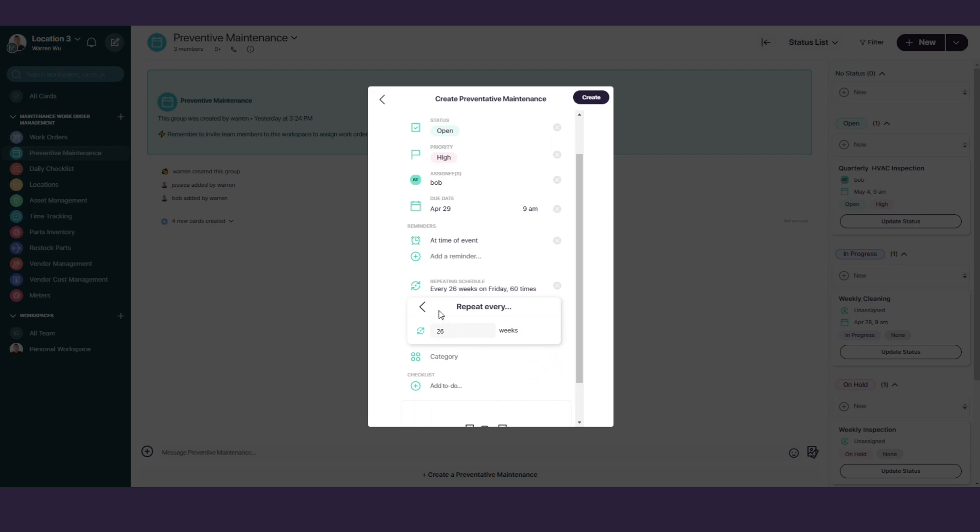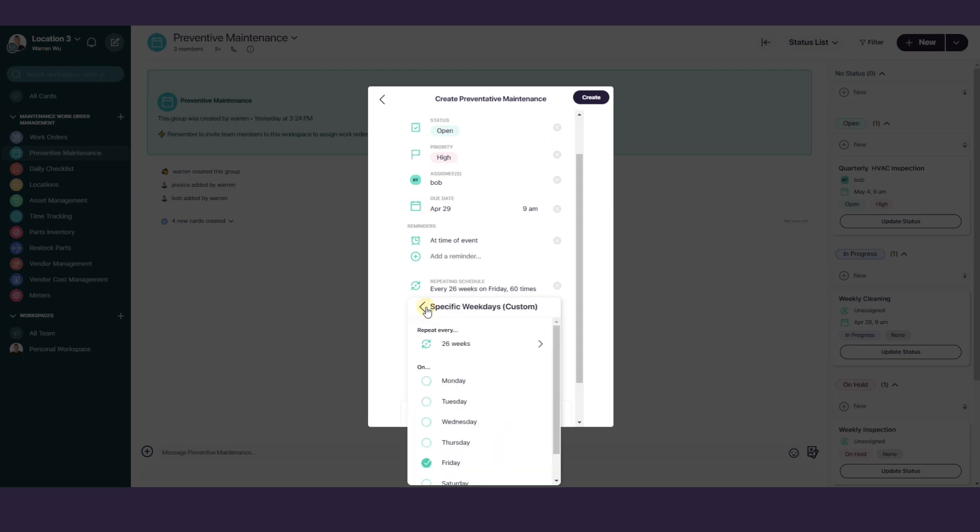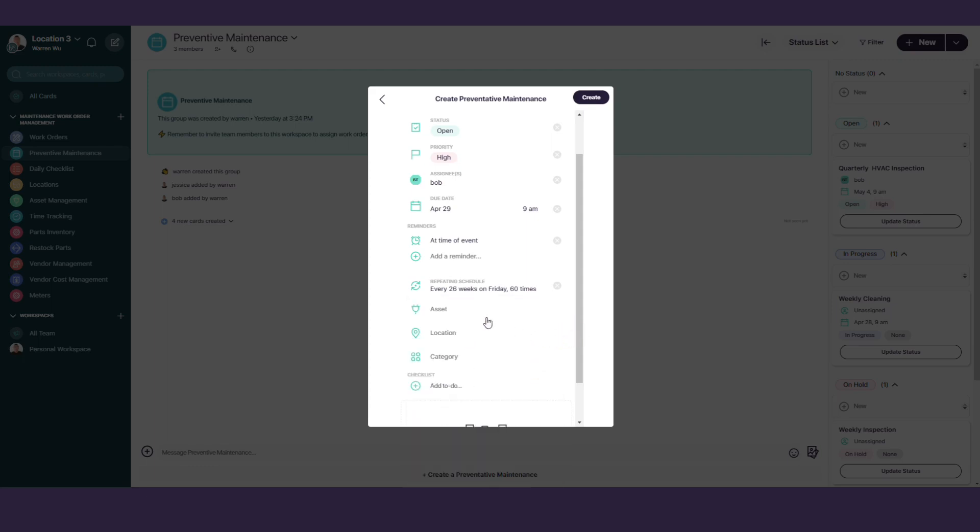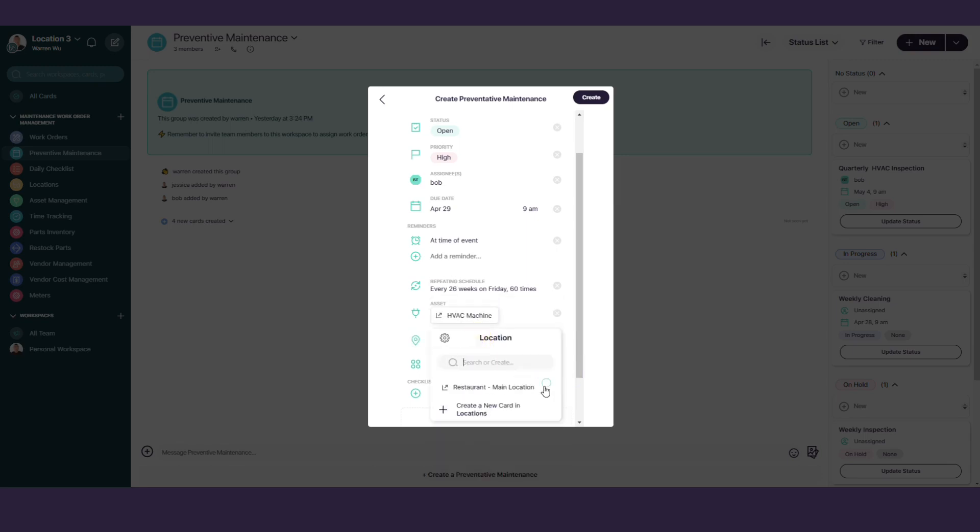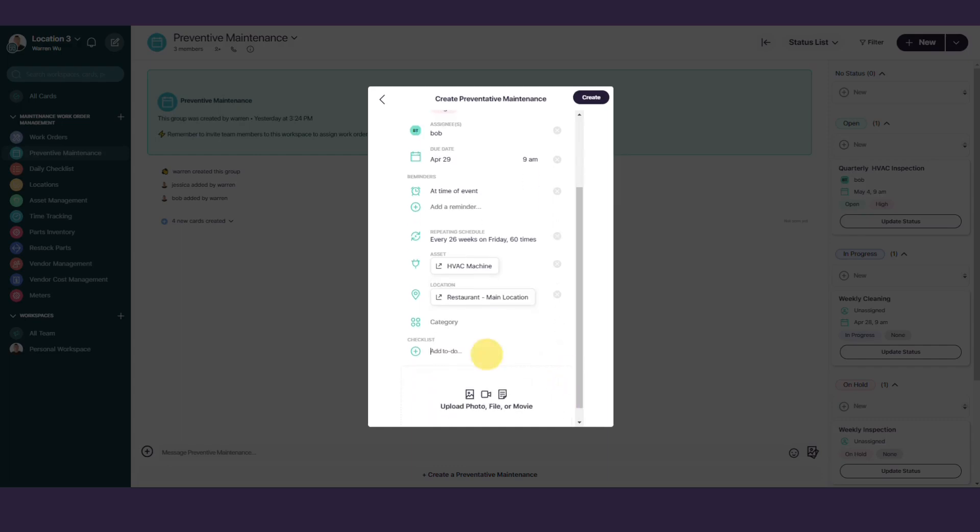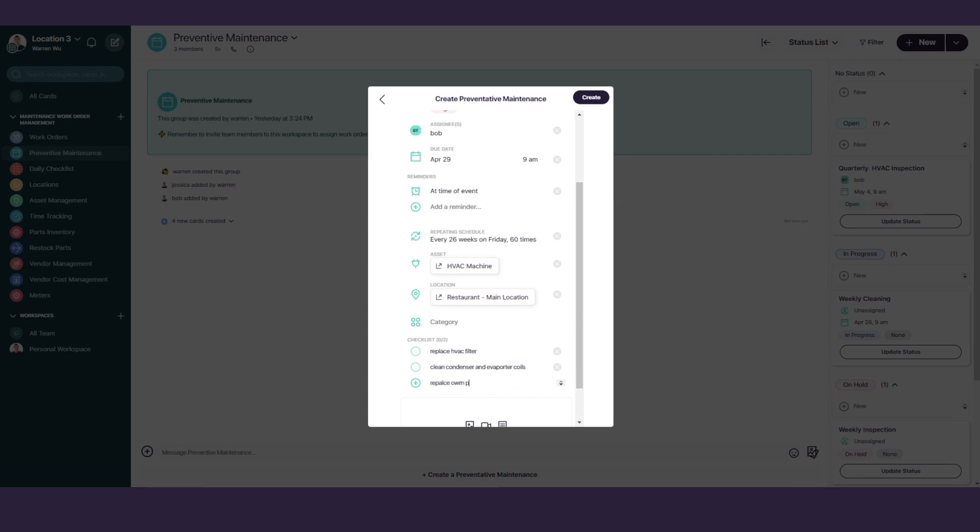Select the asset the maintenance will be performed on. We'll select our HVAC machine. Select the location the HVAC machine is in. For the checklist, you can add your list of tasks to be completed here. Here's our list of tasks: Replace HVAC filter. Clean condenser and evaporator coils. Replace worn pulleys and belts. Check refrigerant charge for leaks. Test thermostats.